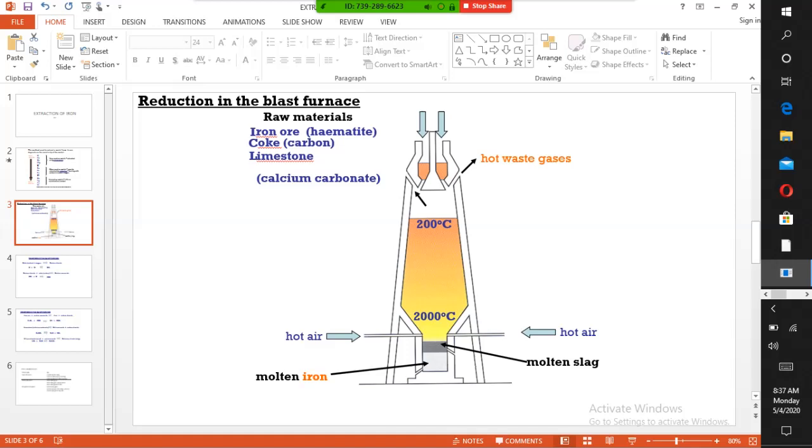Extraction of iron in the blast furnace. Hematite, which is iron ore, is added from the top. Carbon, which is coke, is also added. And limestone, calcium carbonate, are the three raw materials in the extraction.